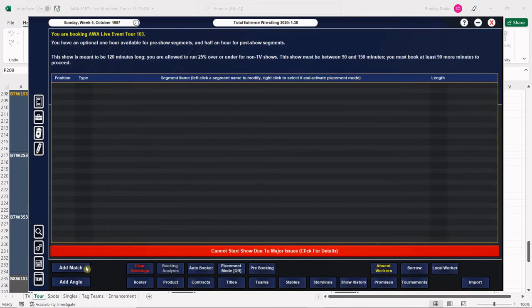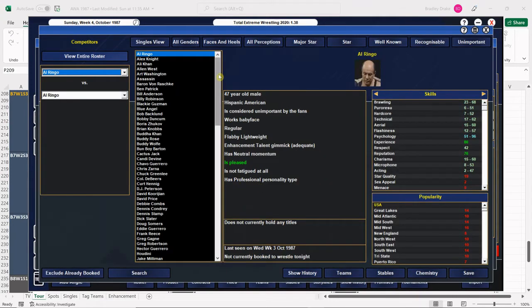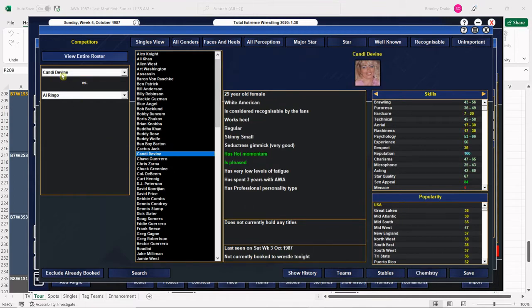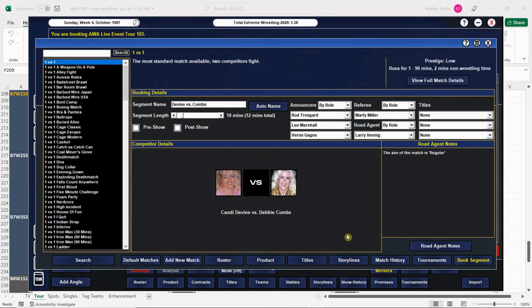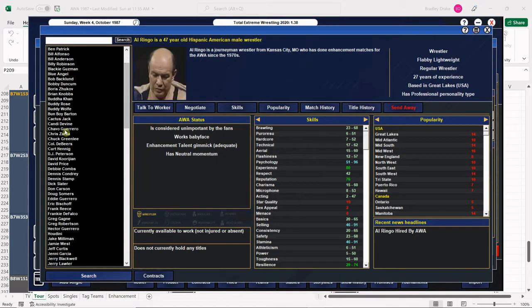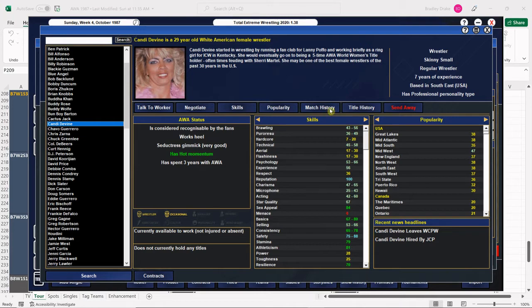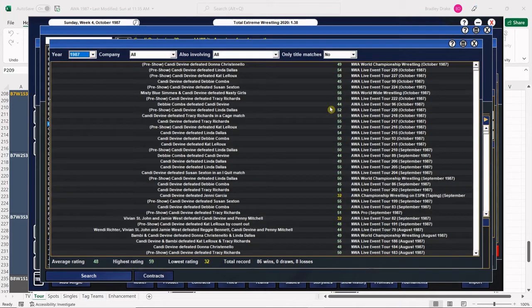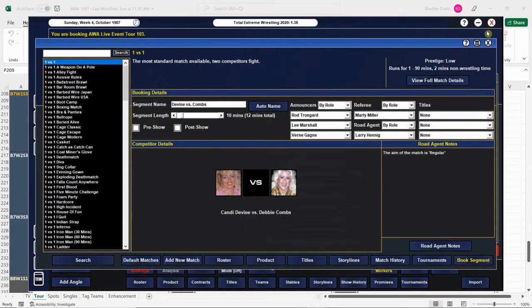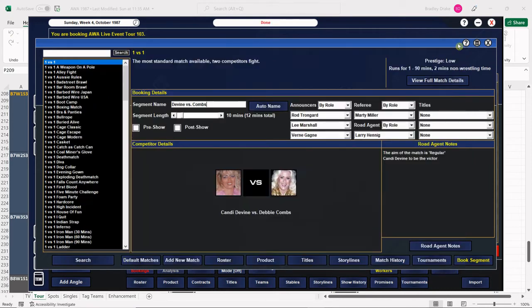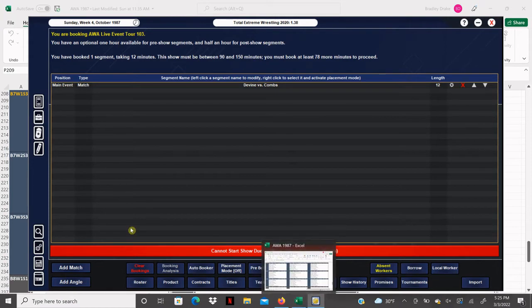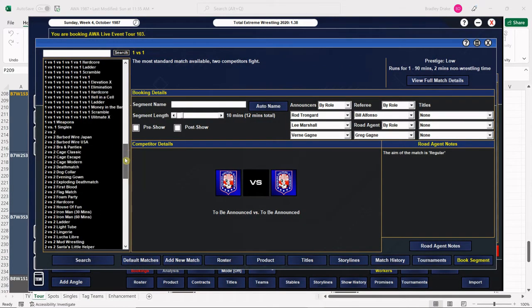Our opener is Candy Divine versus Debbie Combs. Let me check if anybody's been getting the upper hand. I'll let you in on some inside information folks. I book these shows out for like a week or two at a time, so I step away for a few days before I start recording again. That's why sometimes I don't remember. Candy Divine defeated Debbie Combs last time, so we're gonna have Debbie Combs go over here in Milwaukee.